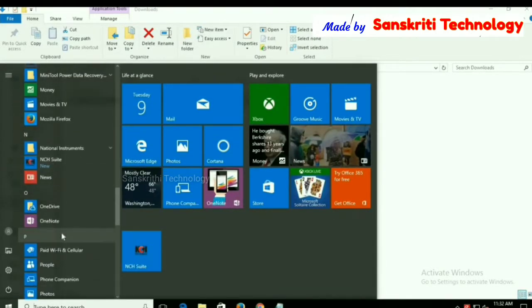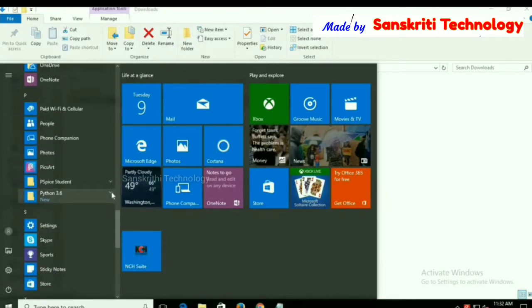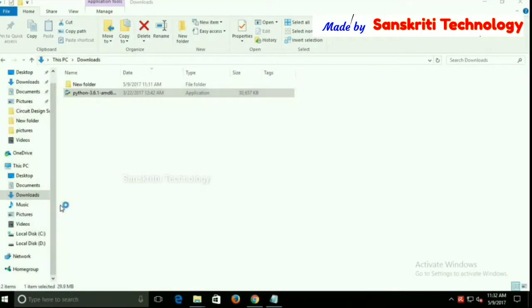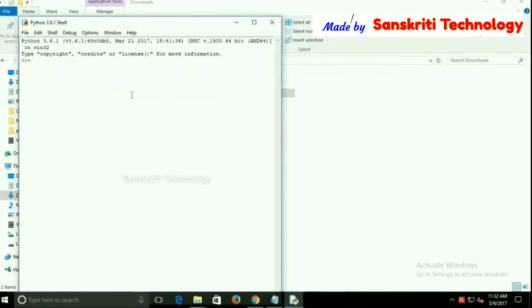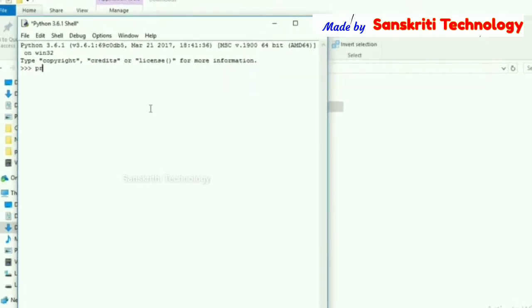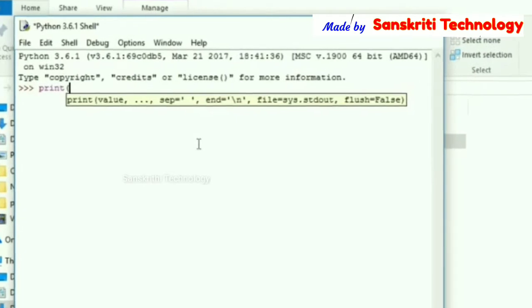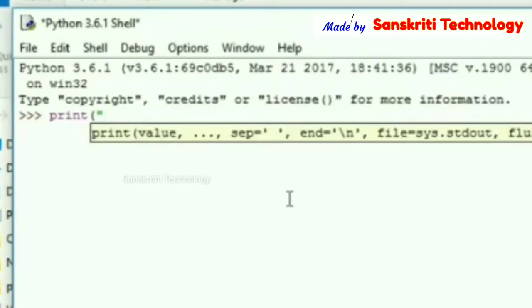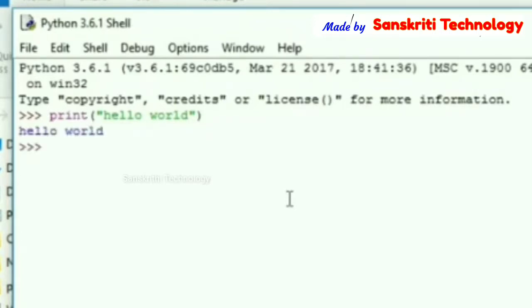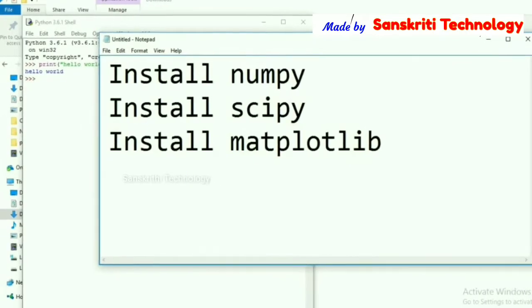Now we will check whether Python is working properly. I am typing the print statement. There is no error — Python is working properly.